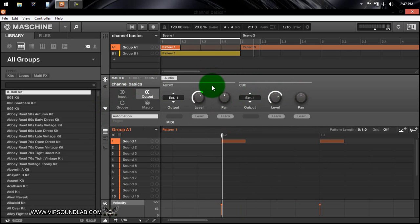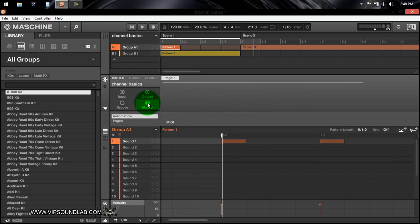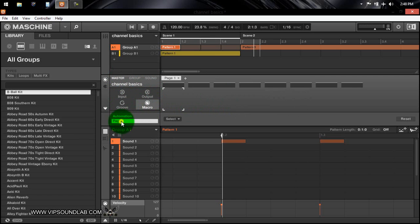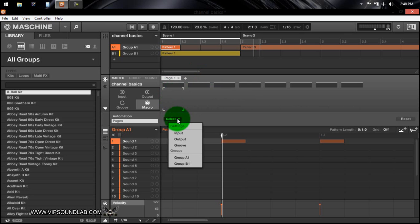If you want to set up your knobs and things of that nature to a weather machine or an external device, that's basically how you do that. You have the groove icon here where you can adjust your swing — that swing is going to affect your entire project when it's on the master level. You have the amount, the cycle, and the invert switch. And of course you have a macro page where you can set up your pages, add or remove them depending on your workflow.